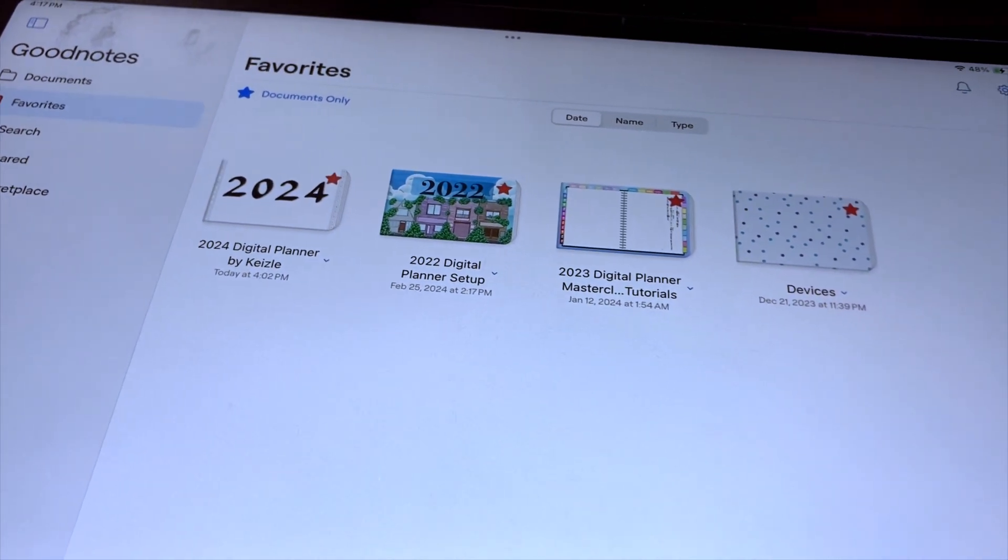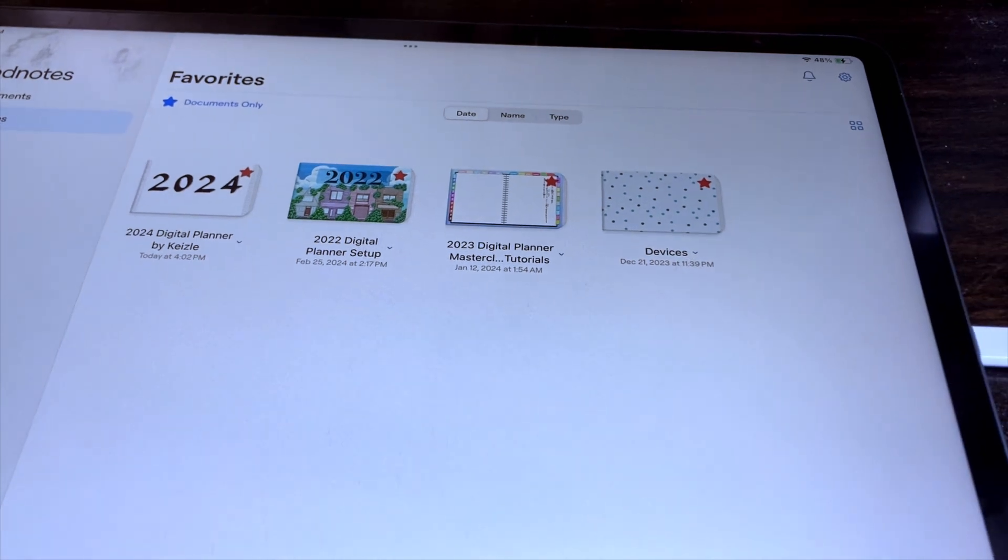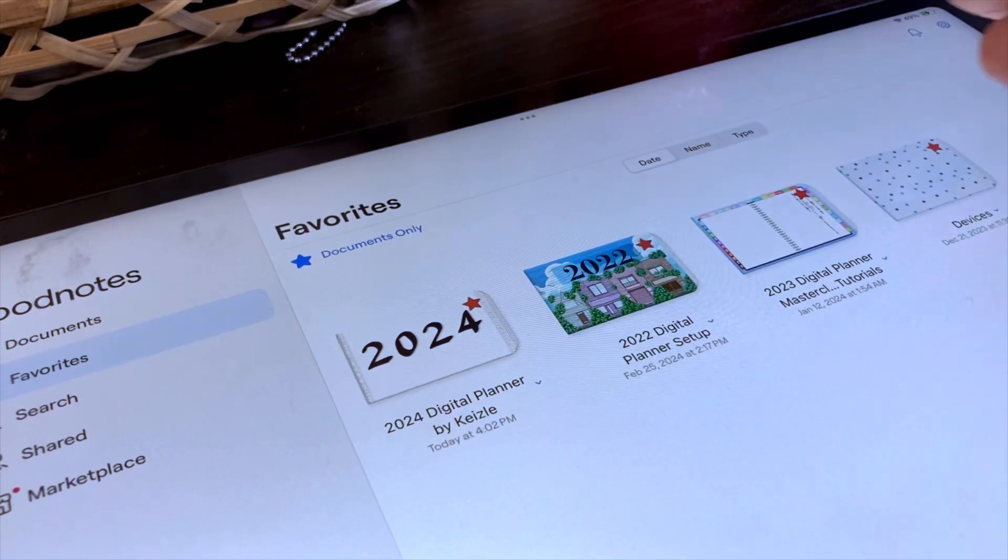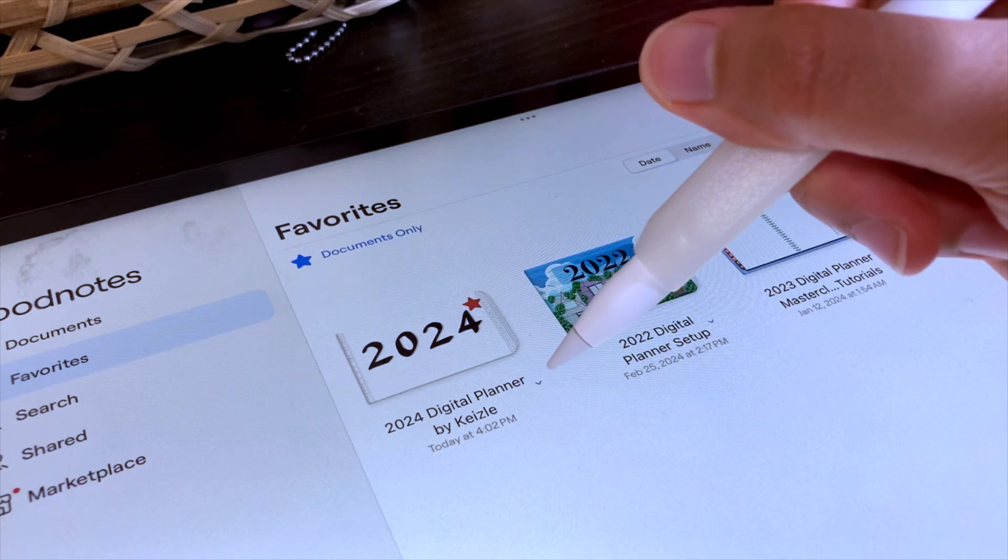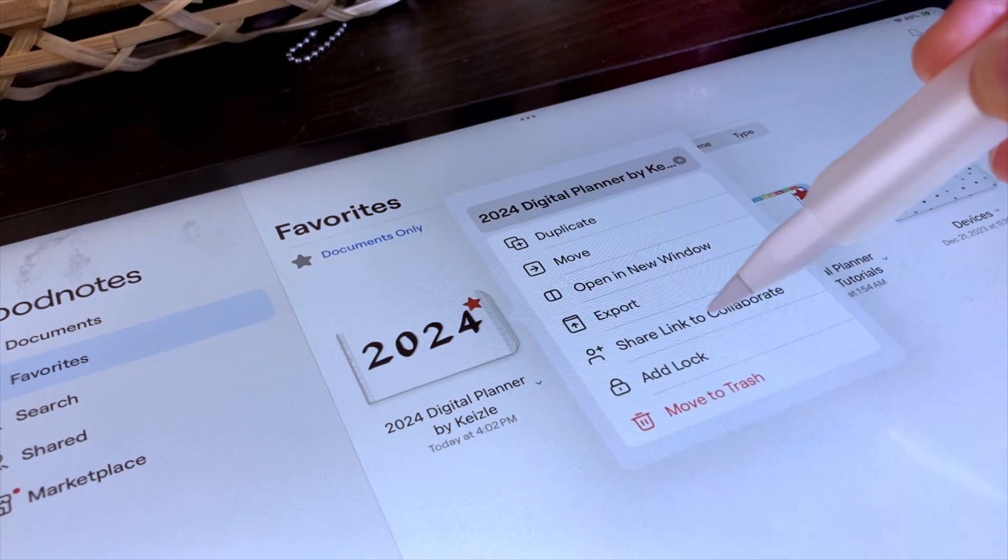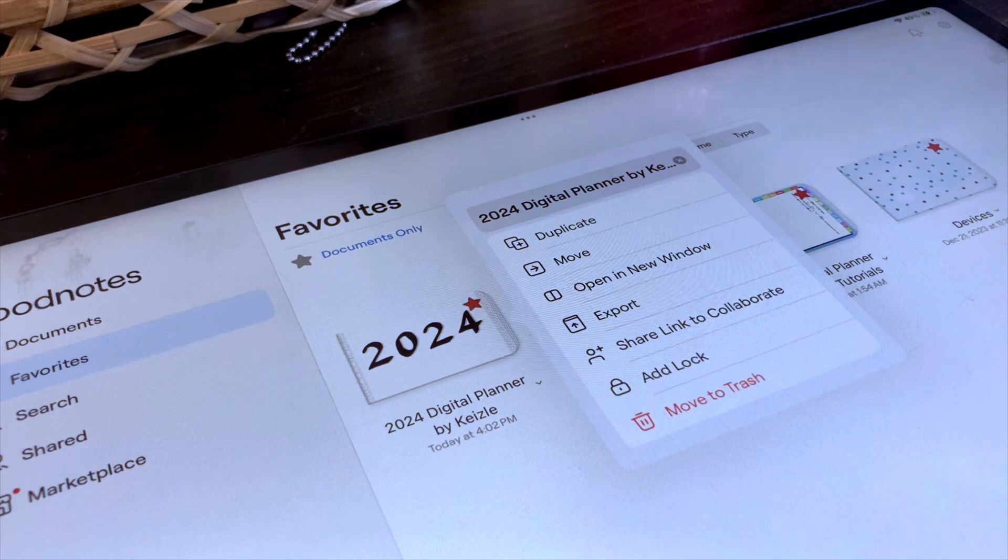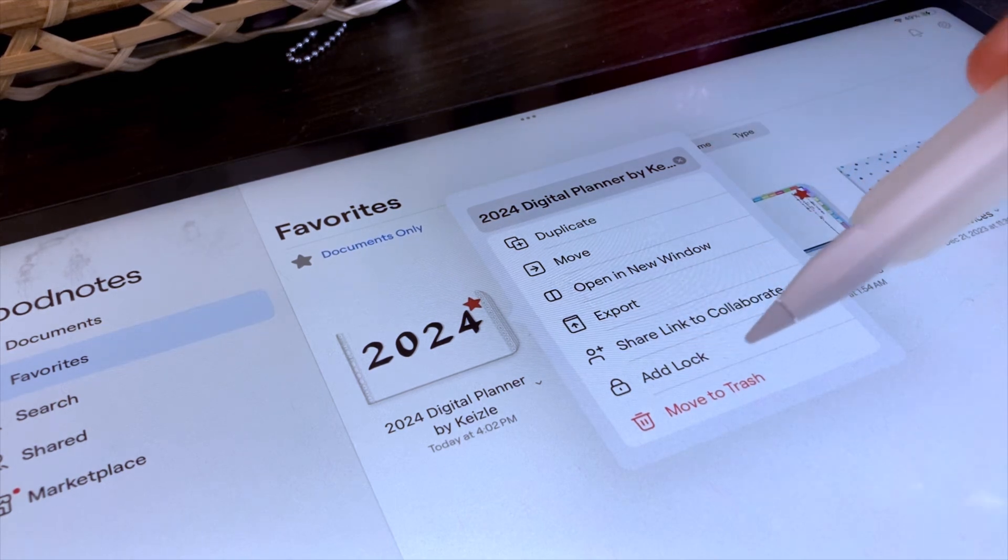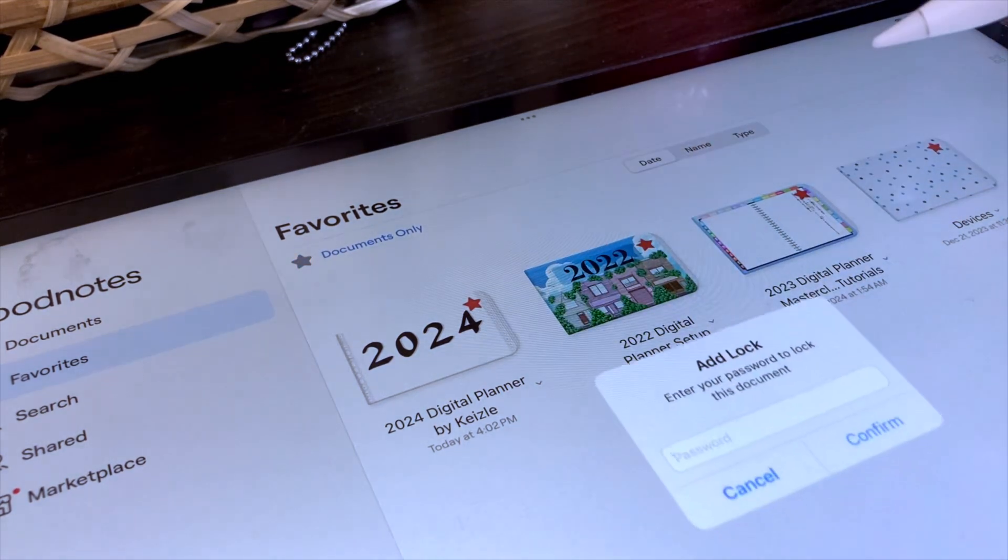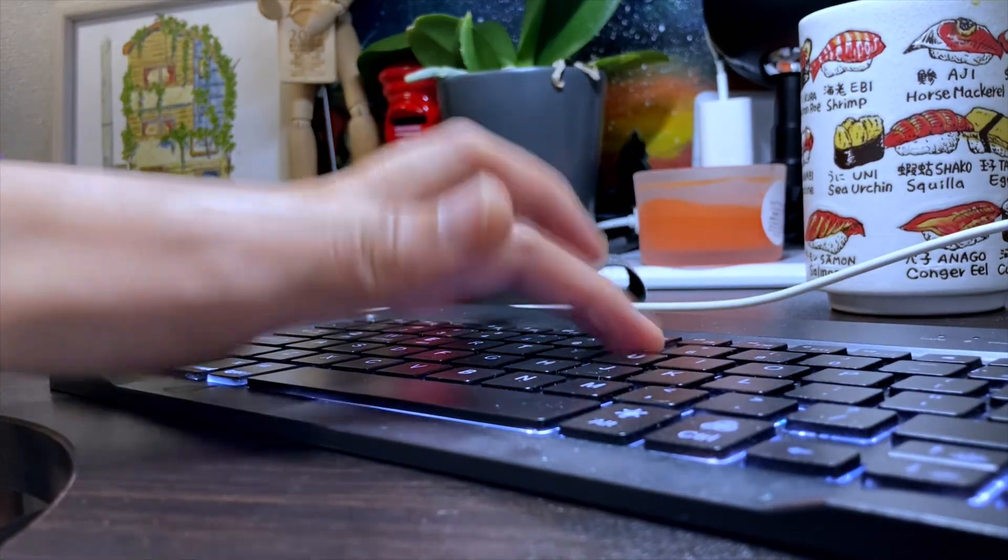You can also set the password or add a lock protection to a specific notebook from the library view. Just tap the downward arrow icon beside the name of the notebook, then tap the Add Lock option, then set the password up if you haven't set it up yet, and enter the password if you want to add a lock to the notebook.